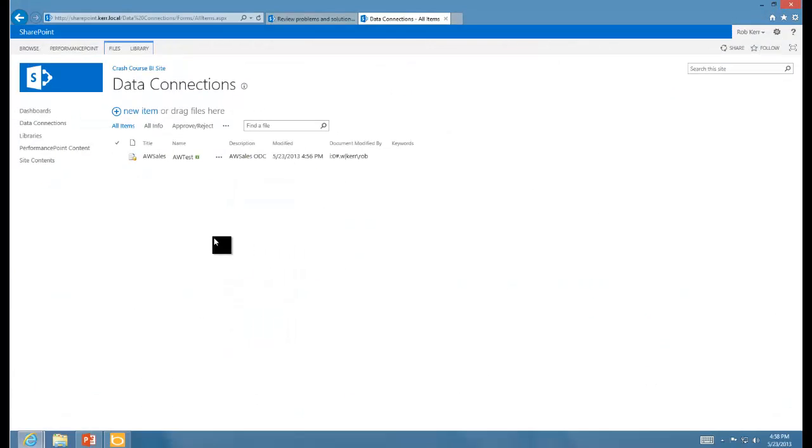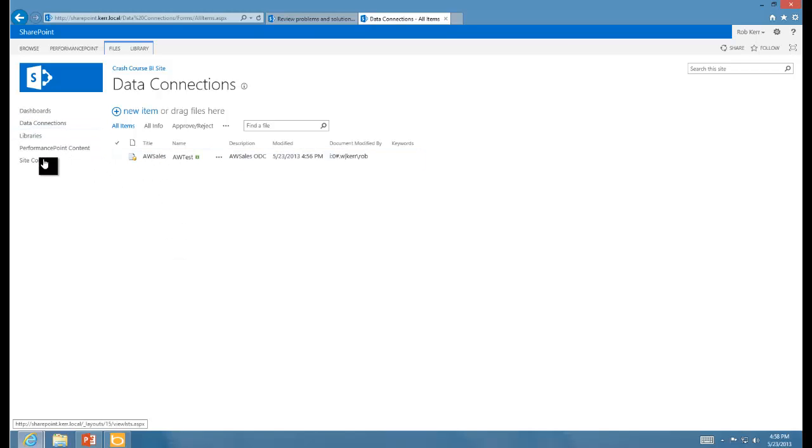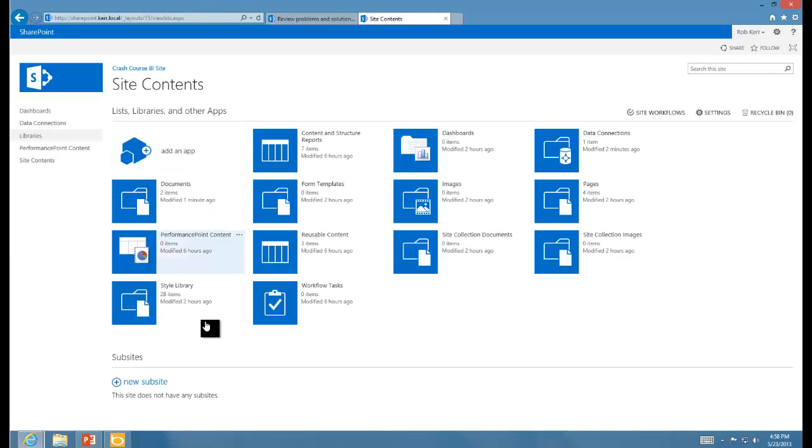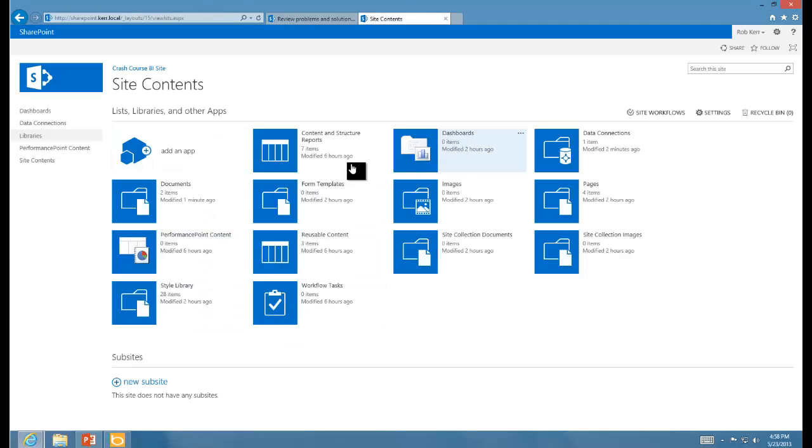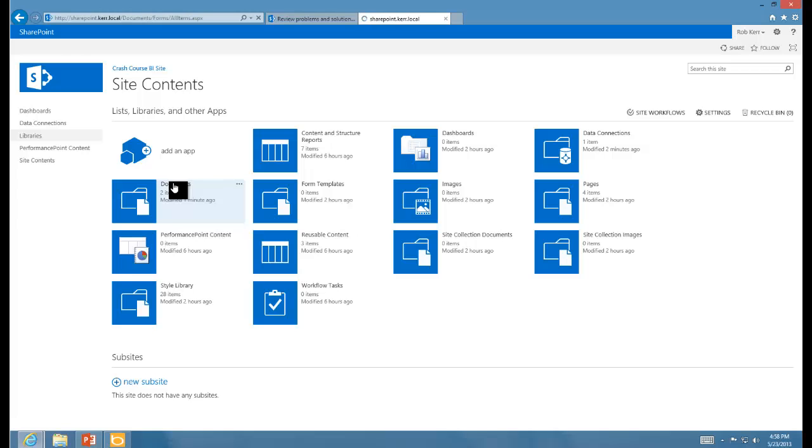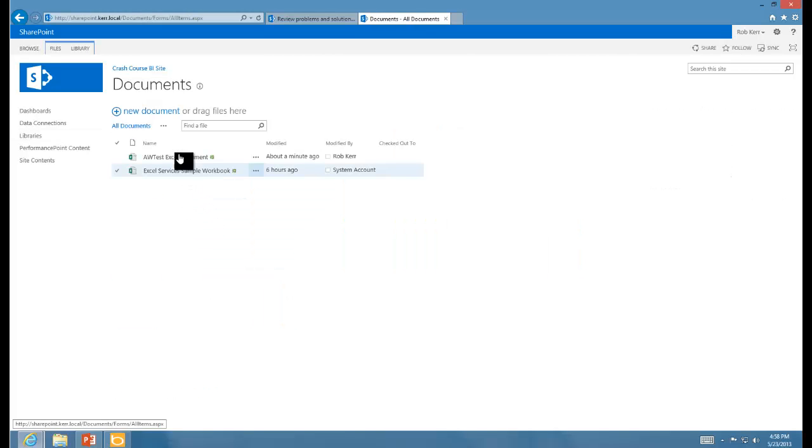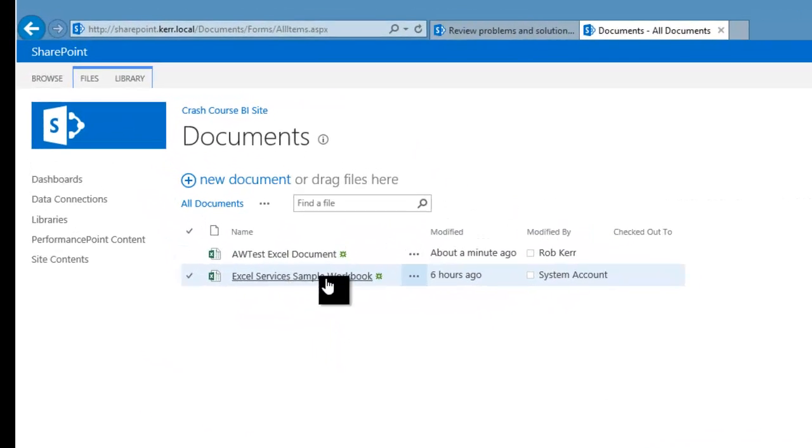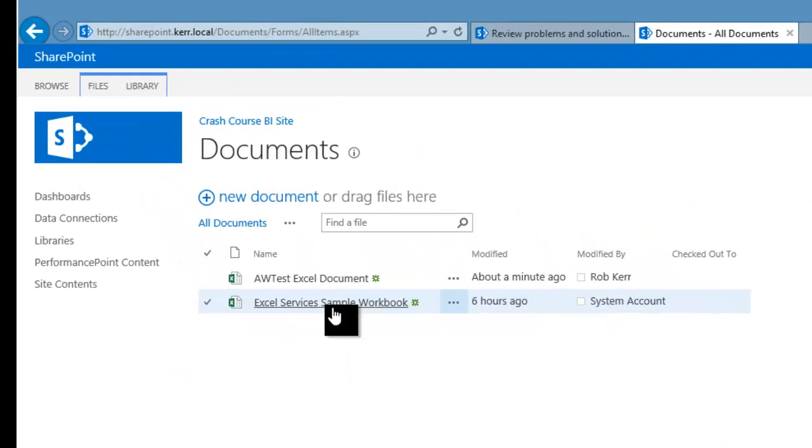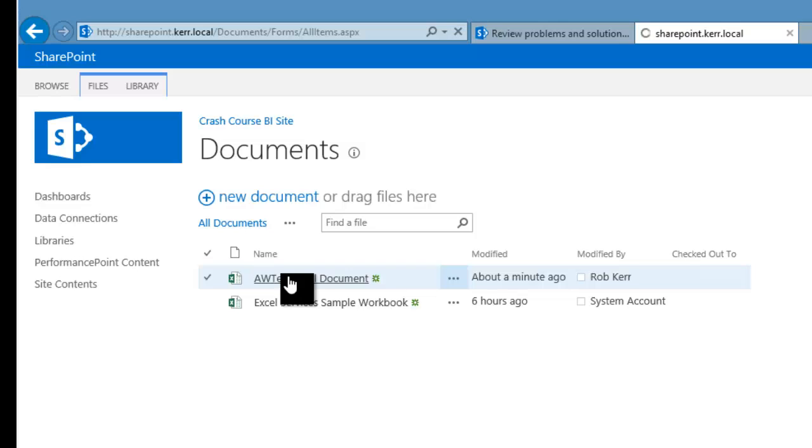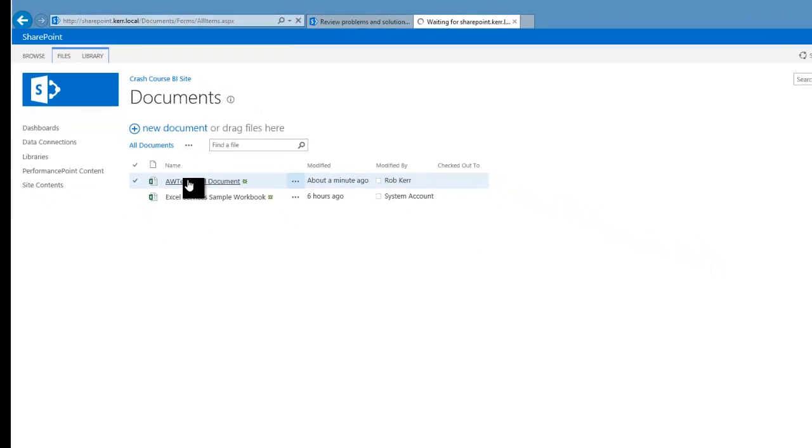If I look at my data connections library, I can see I have the AWS sales that I uploaded. Then if I look in my documents library, I have the original Excel services sample that SharePoint put there for me, and then this is my test Excel document that should show me data from my tabular analysis services model.